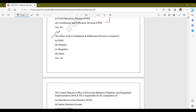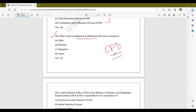The third question: the Office of the Coordination and Publication Division is located at? The options are Delhi, Mumbai, Bangalore, and Jaipur. The correct answer is Delhi. Your Office of Coordination and Publication Division is located at Delhi.